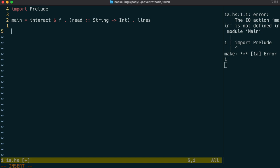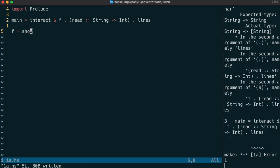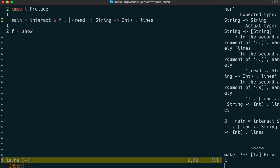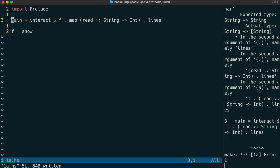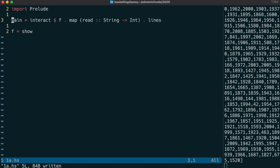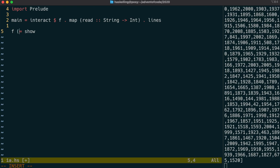What we're going to do here is have a function f and a function read, and we're going to say to Haskell that read should take in a string and output an integer. Then lines will split up the input into lines. I just forgot to put the map there, so we map read across all of the lines and we get out a list of integers.